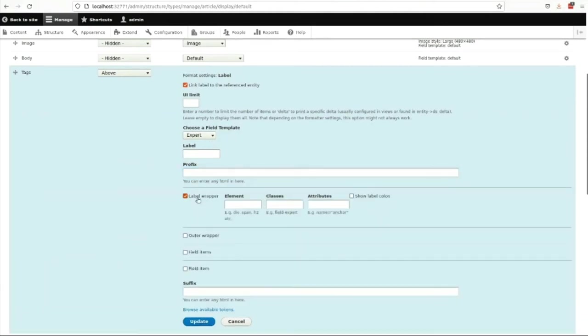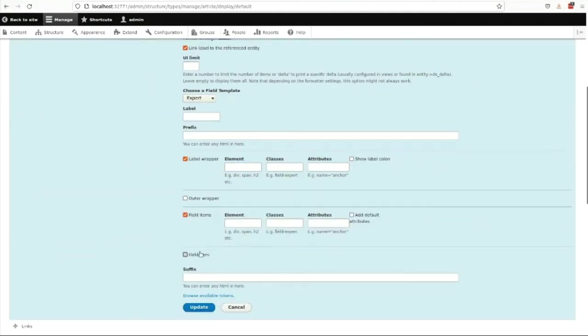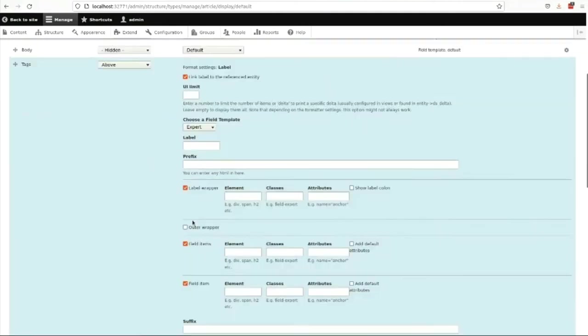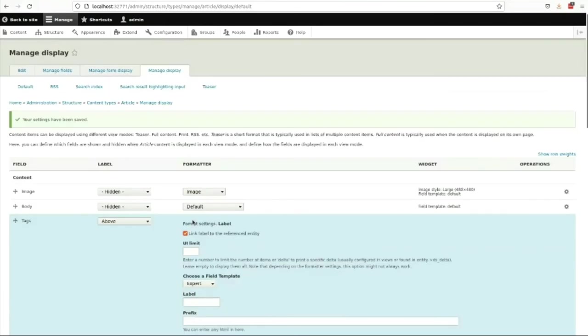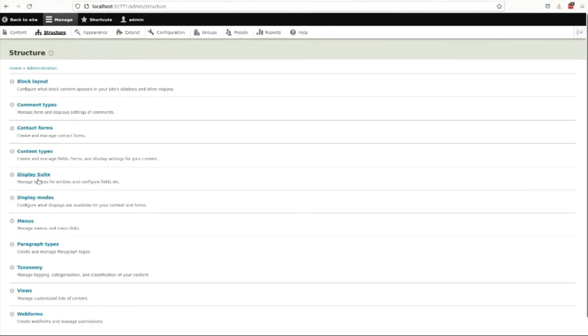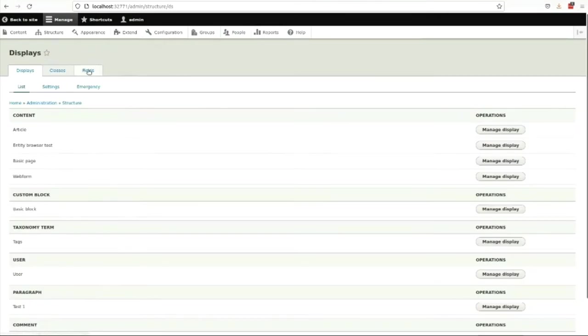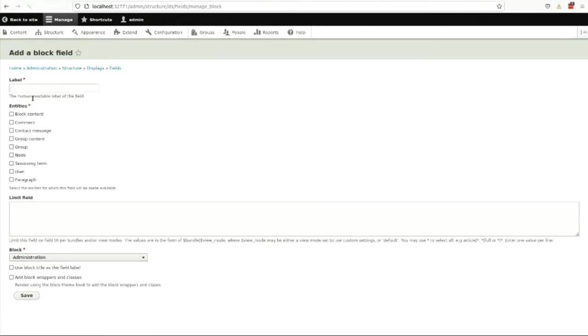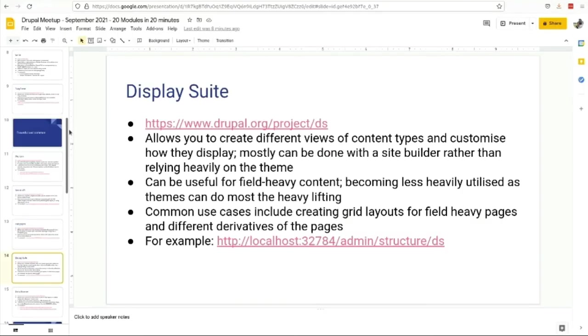You've got from Display Suite a whole bunch of different layouts that come out of the box. Probably wouldn't use any of them because you want to rely on your theme somewhat, but you can then reset a theme and be able to use some different templates. I can say expert, I want to put a prefix in front of that, wrap the label in some HTML elements and the field elements. If you needed to build a tabular layout but not have it really hard baked into the theme and still be able to use it there, it's quite useful.